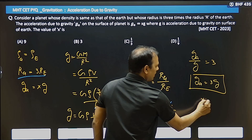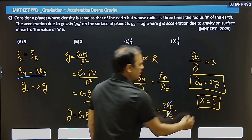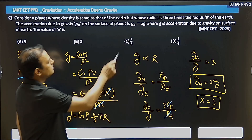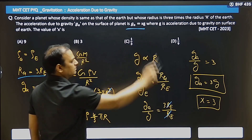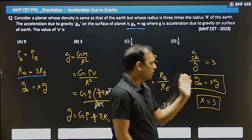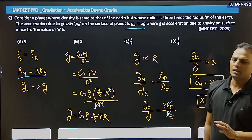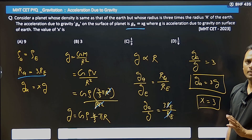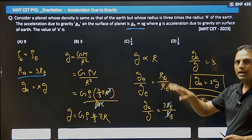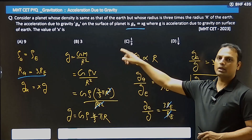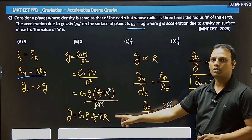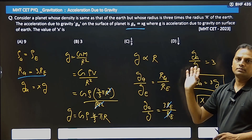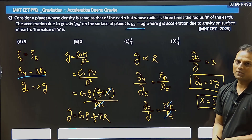So that we can say x = 3. We have g_a = 3 times g, and the question states g_a = x times g. Comparing, x = 3. Simple question. So whenever density is given in such a question, convert the acceleration due to gravity formula into density form, then write the proportionality, then write the ratio and substitute. Thank you for watching.